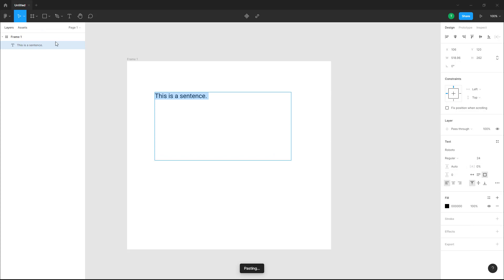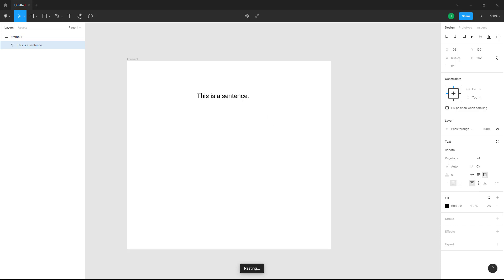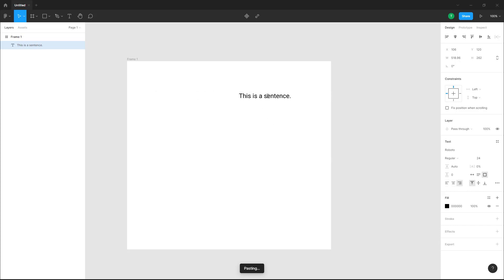That is how you work with text size — using the scale tool or the text size option. Another option is text alignment. Currently the text is left aligned. If I click Text Align Center, it becomes center aligned, and clicking the next option right-aligns it.